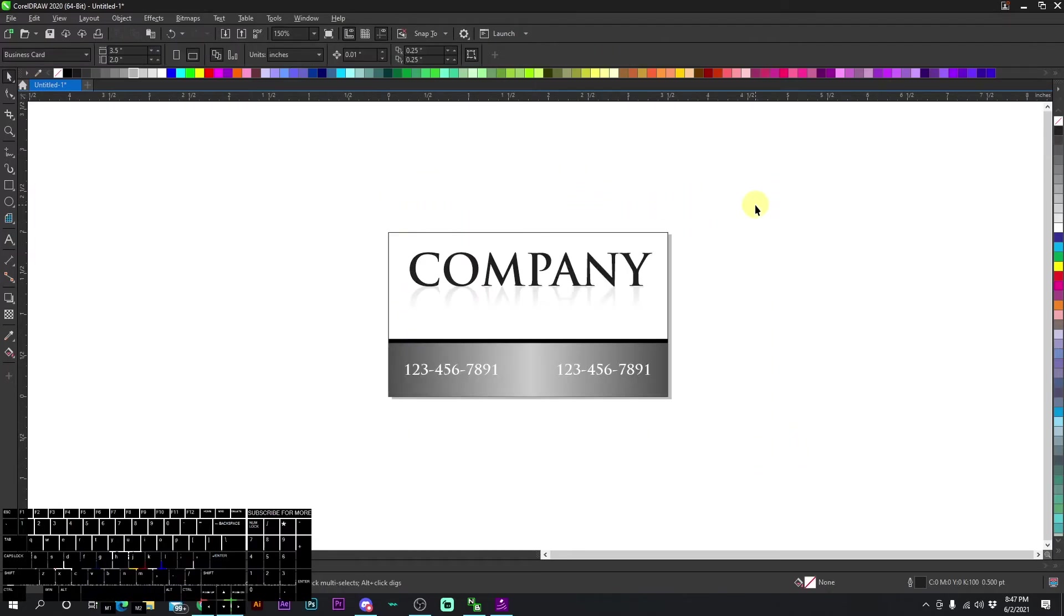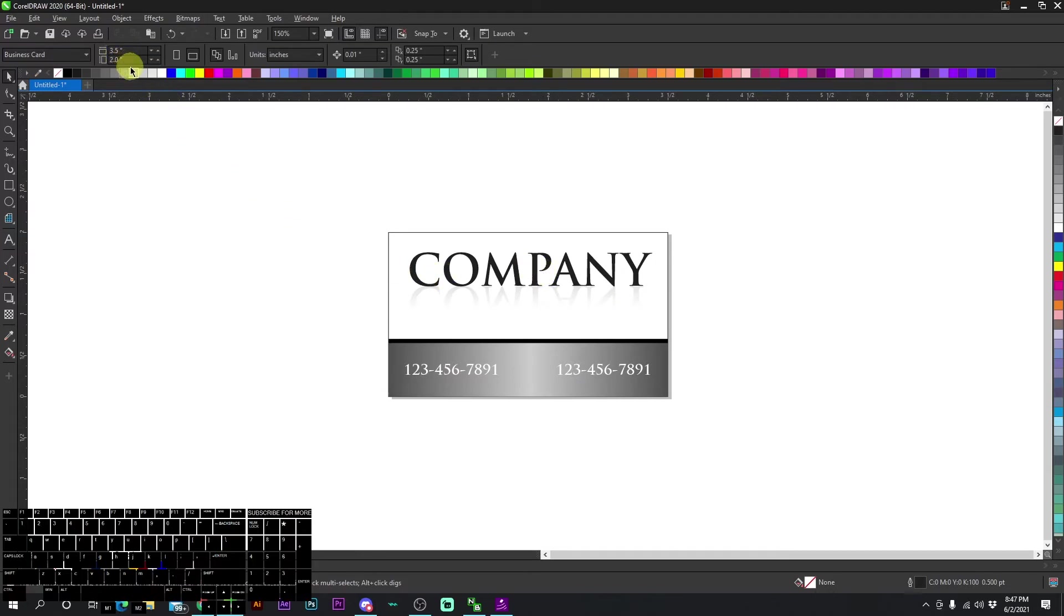Okay, I have another example for you. We have another standard business card with two of the same phone numbers and a random company name right here. Then it's set up at three and a half by two. And let's say the company approves this. Now we're going to go ahead and set it up for a bleed.